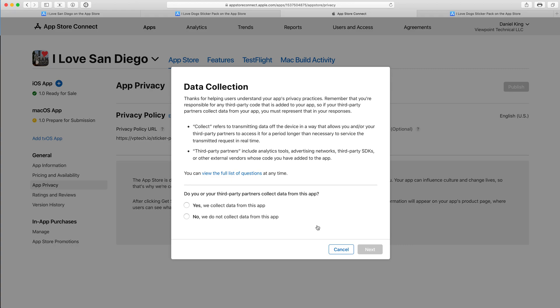It says thanks for helping users understand your app's privacy practices. Remember that you're responsible for any third-party code that is added to your app. If your third-party partners collect data from your app, you must represent that in your responses. It goes on to define what to collect refers to and what third-party partners are.